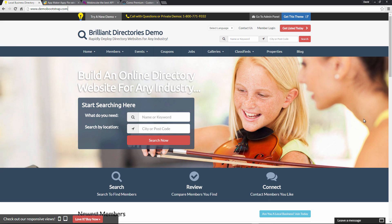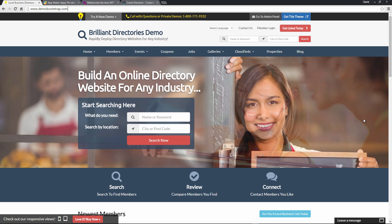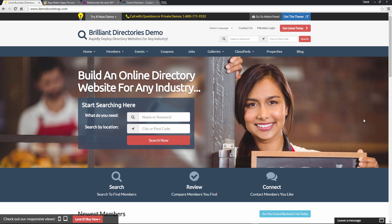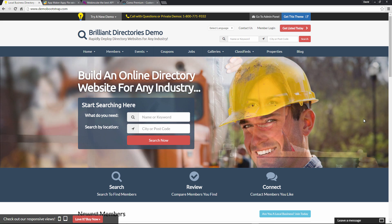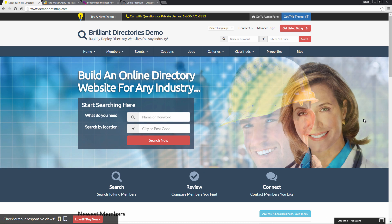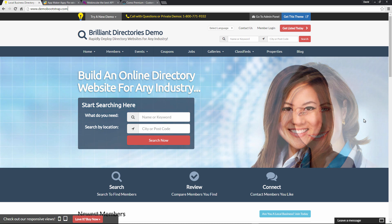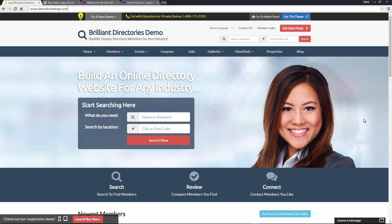Now we're going to be using Brilliant Directories as an example, reason being that it's already mobile friendly and the websites built on Brilliant Directories already adapt to all mobile devices and tablets, which is what we want when we're converting a website to be used with a mobile app.